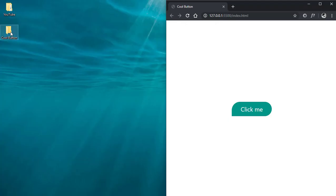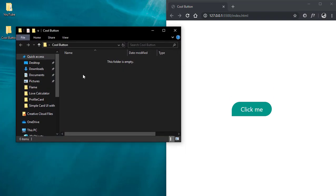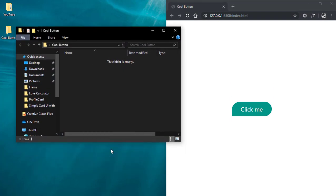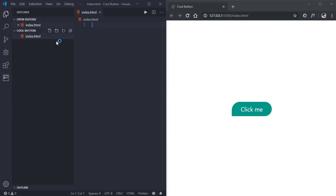First of all, create a new folder and open it with Visual Studio Code. Now go to Explorer and create a new file named index.html — you can name it whatever you want but you must include the HTML extension. Then let's create another file: style.css.